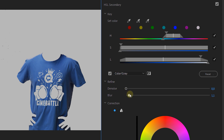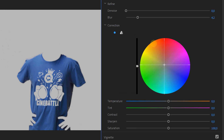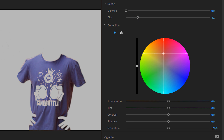Then we're going to refine the selection with a bit of blur. This will feather the selection and make it more smooth. And then we have the most fun part — the color correction itself. From here we can change the color to whatever we want.